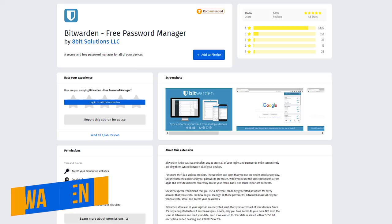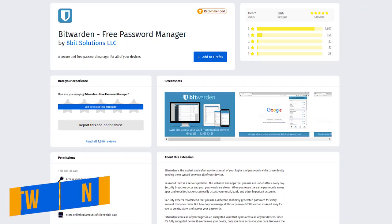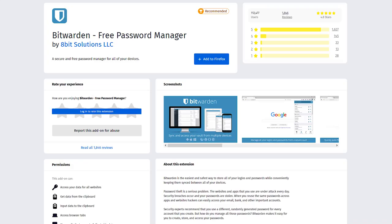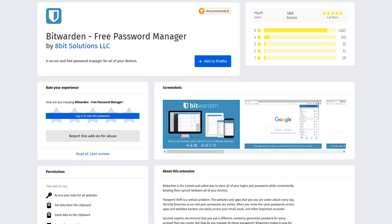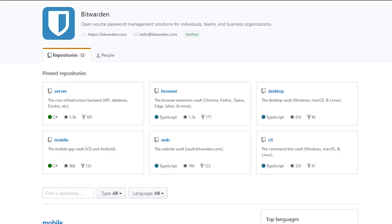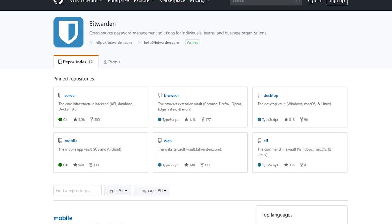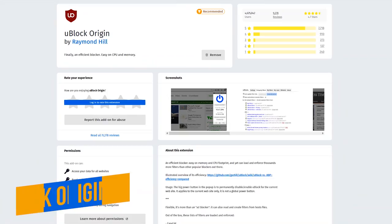I'll mention this one briefly. Bitwarden is an open source password manager that stores your login credentials in an encrypted vault that will easily sync with your other devices. Bitwarden is now my go-to password manager and their Firefox extension works great. For obvious security reasons, I'll skip the mini tutorial. If you're the curious type, the source code is hosted on GitHub, making it available to everyone to review, audit, and contribute to the Bitwarden code base.